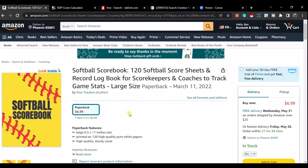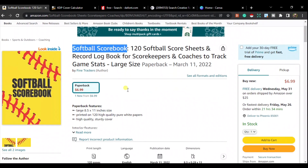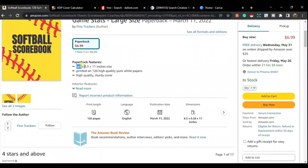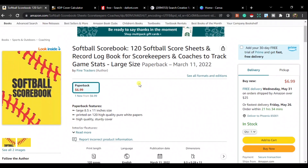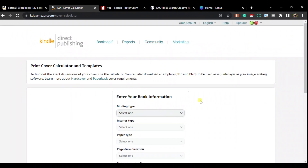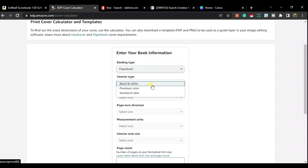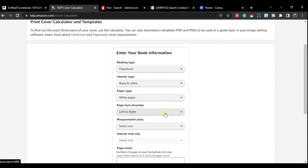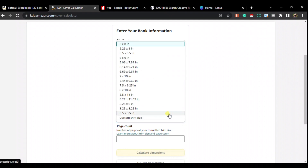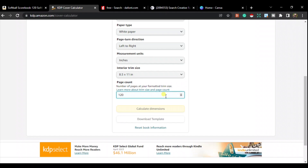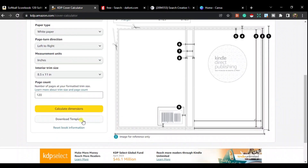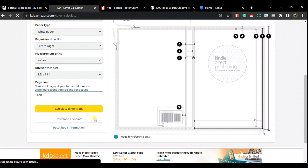The book niche we're looking at is a softball scorebook — I'm from the UK so I don't know the difference between softball and baseball, let me know in the comments! This is a large book, 8.5 by 11 inches, 120 pages total. We need to go to the cover calculator: paperback, black and white, white paper, left to right, inches, 8.5 by 11, page count 120 — then calculate dimensions and download that template as a PNG.